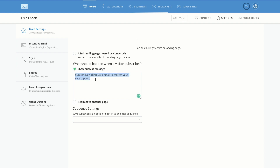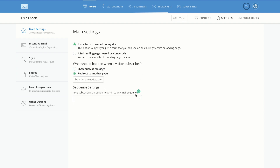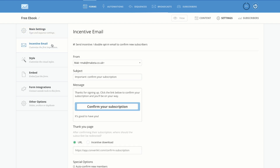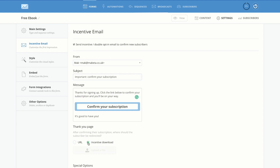You can add a success message or redirect them to another page — a thank you page or a page specifically created for your subscribers. Over here we have the incentive email, so as soon as they sign up you can customize your message. And if you're giving away an ebook, you can click on 'Incentive Download' to upload your file, so once they sign up they get redirected to the download.